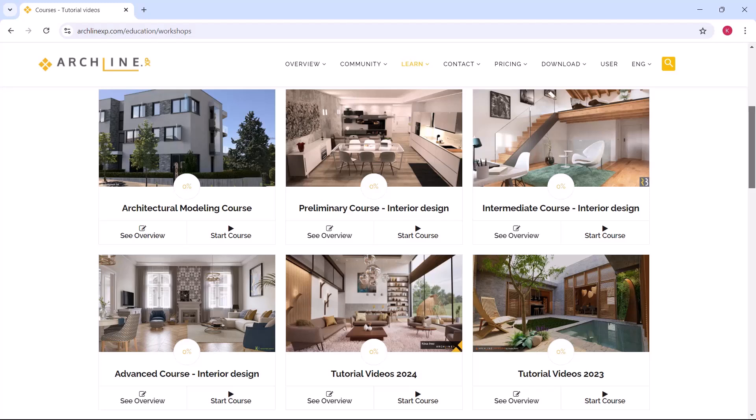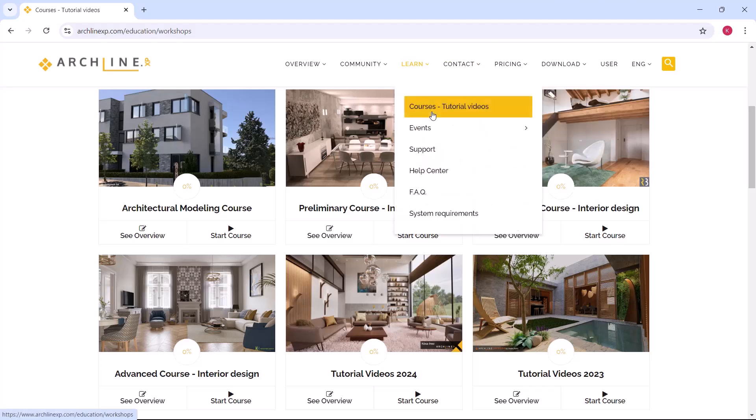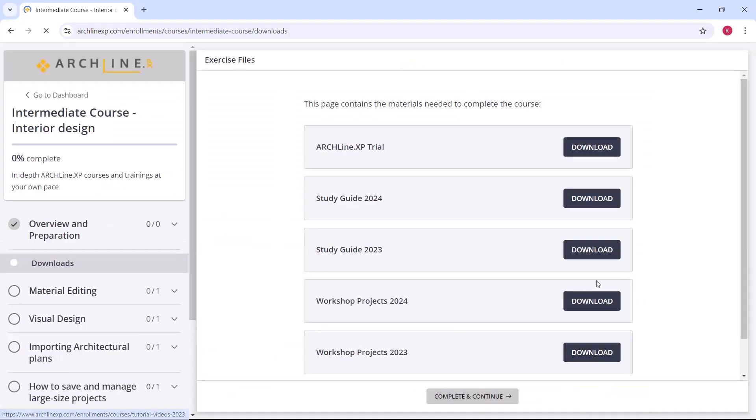Hello everyone! Today's video will be about saving and managing large projects. We will look at how to set up a backup archive, enable autosave, organize and handle large projects. You can download the project used during the course from the Altshine XP website under the intermediate course section.